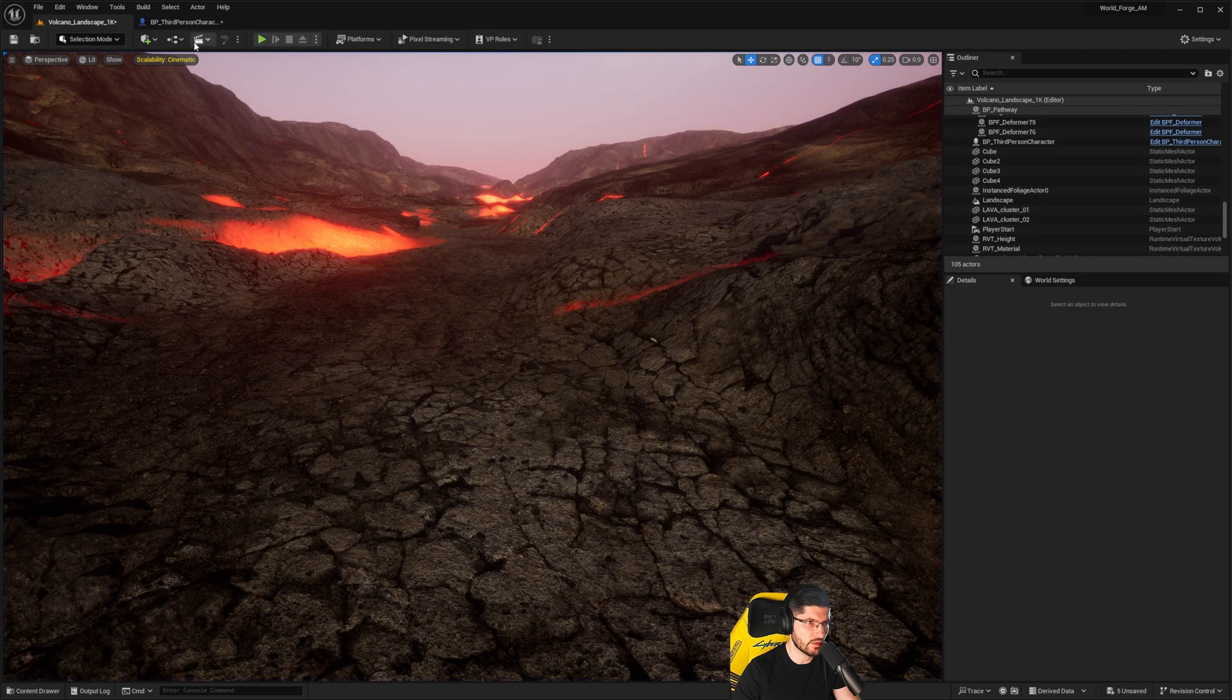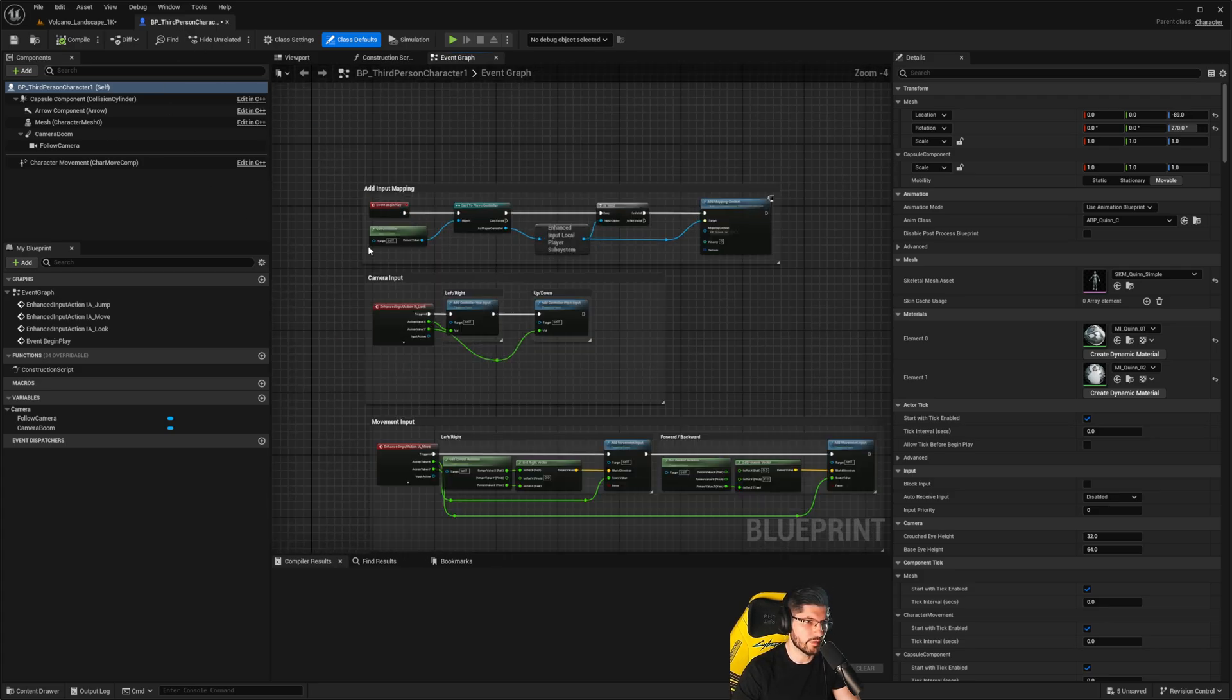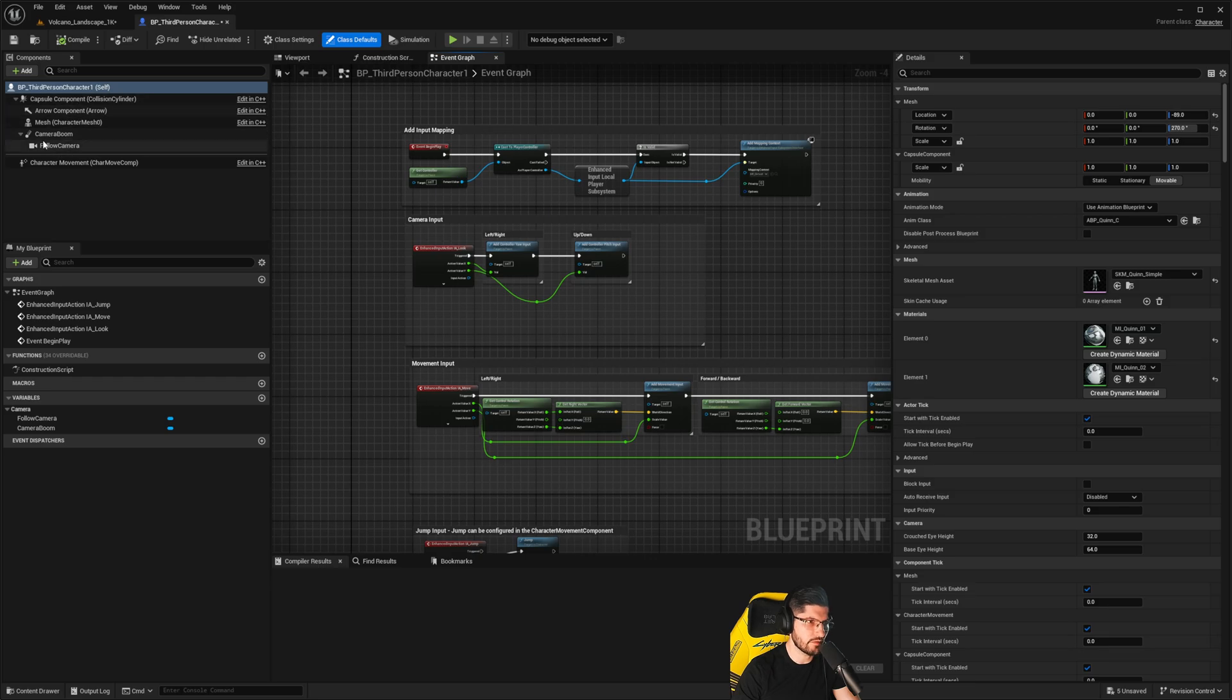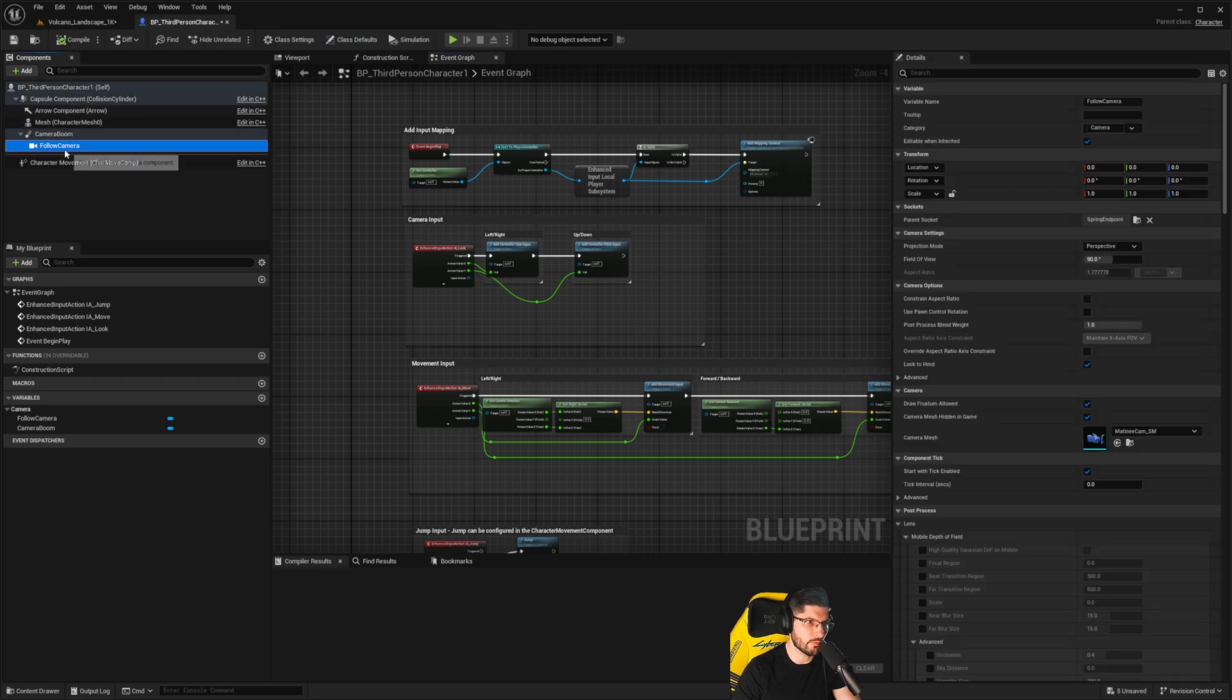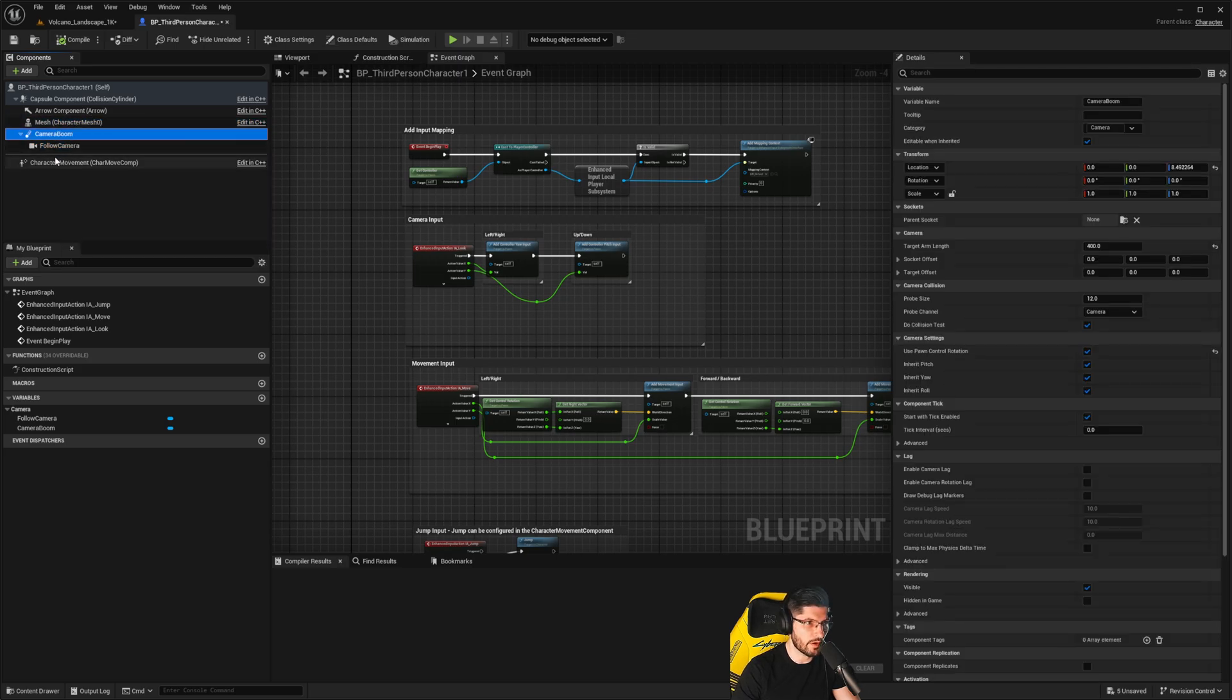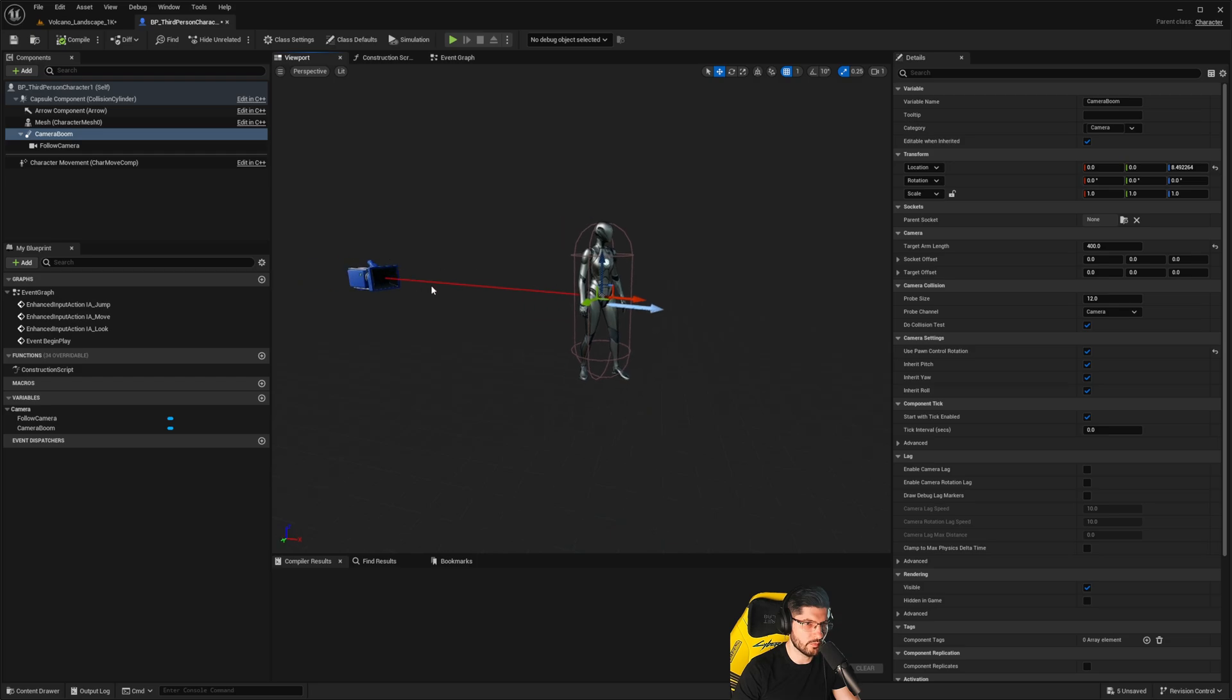If you go in here to the third person character blueprint, assuming that you already know how to set this up and add the third person character, you should have a setup that looks like this. If the camera boom is missing and the follow camera is attached to the character instead, I would recommend you add the camera boom.